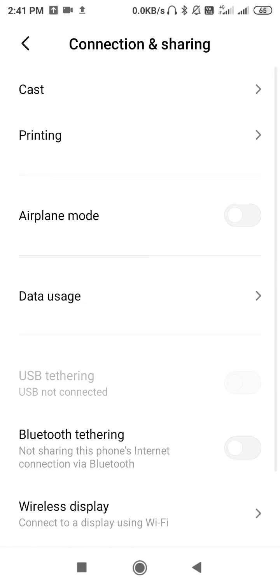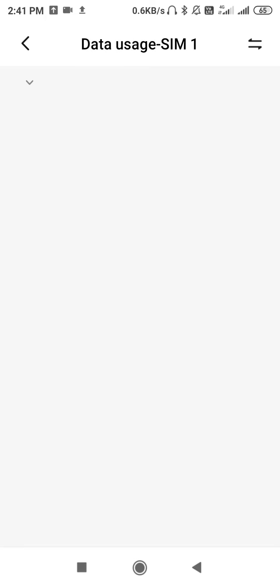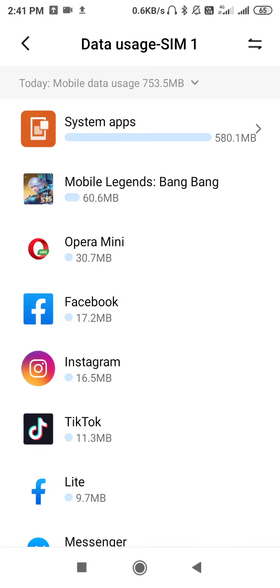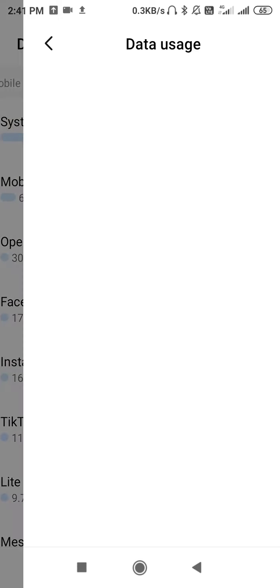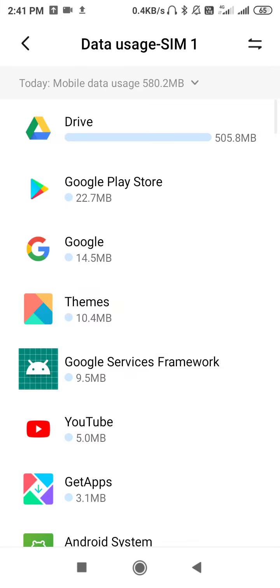Then you have to click here on Data Usage. If you don't find Data Usage, then you can simply go to Search Settings and you can type here Data Usage.